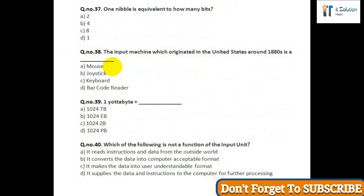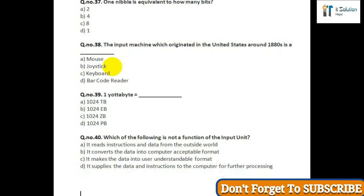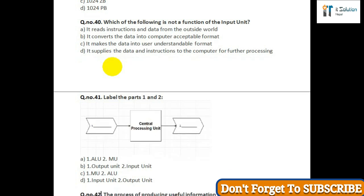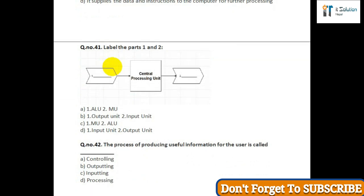Question number forty: Which of the following is not a function of the input unit — option A: it reads instructions and data from the outside world; option B: it converts the data into a computer-acceptable format; option C: it makes the data into user-understandable format; option D: it supplies the data and instructions to the computer for further processing. Question number forty-one: Label parts 1 and 2 — option A: 1 ALU, 2 MU; option B: 1 output unit, 2 input unit; option C: 1 MU; option D: 1 output unit, 2 output unit. Question number forty-two: The process of producing useful information for the user is called — option A: controlling; option B: outputting; option C: inputting; option D: processing.